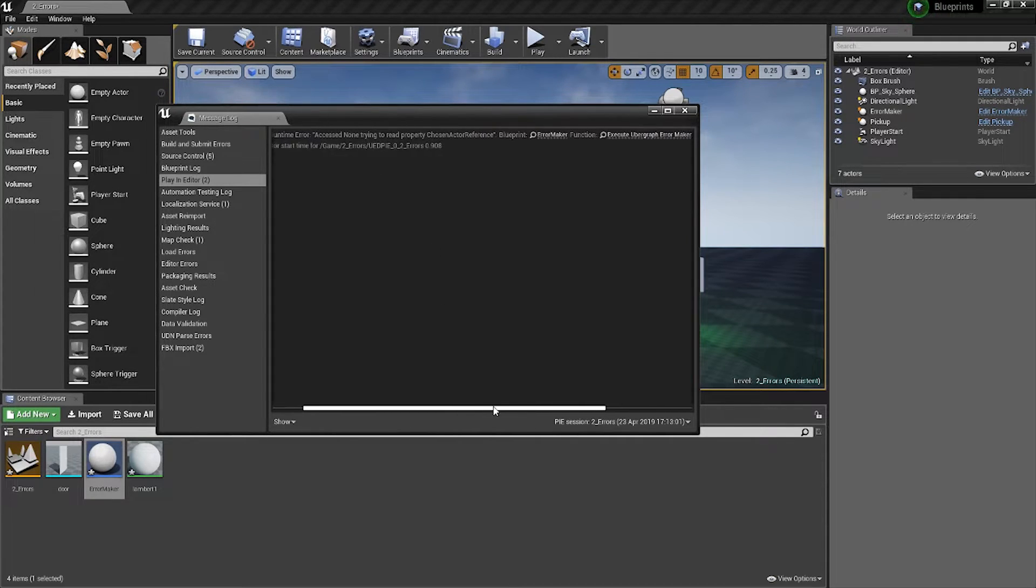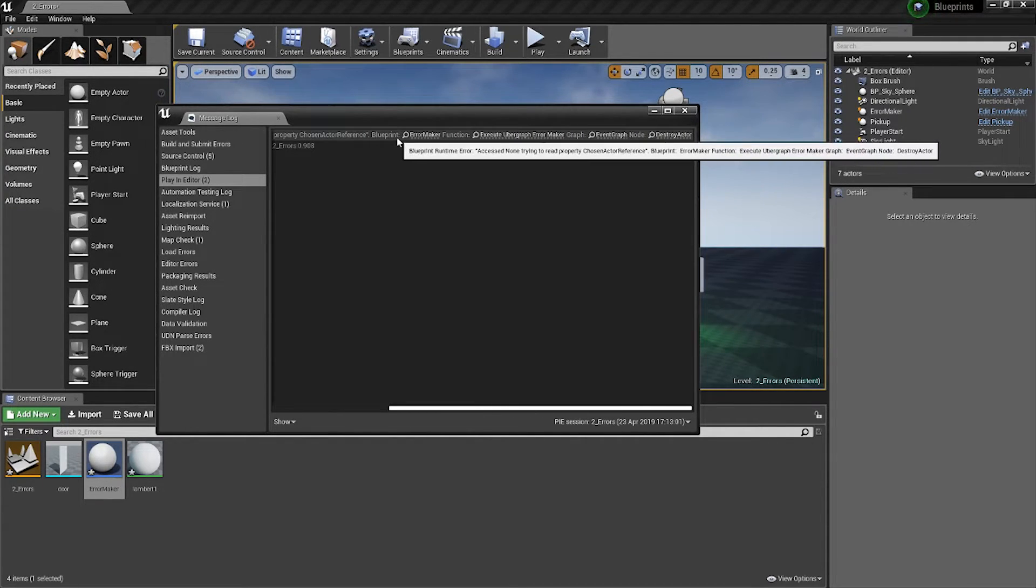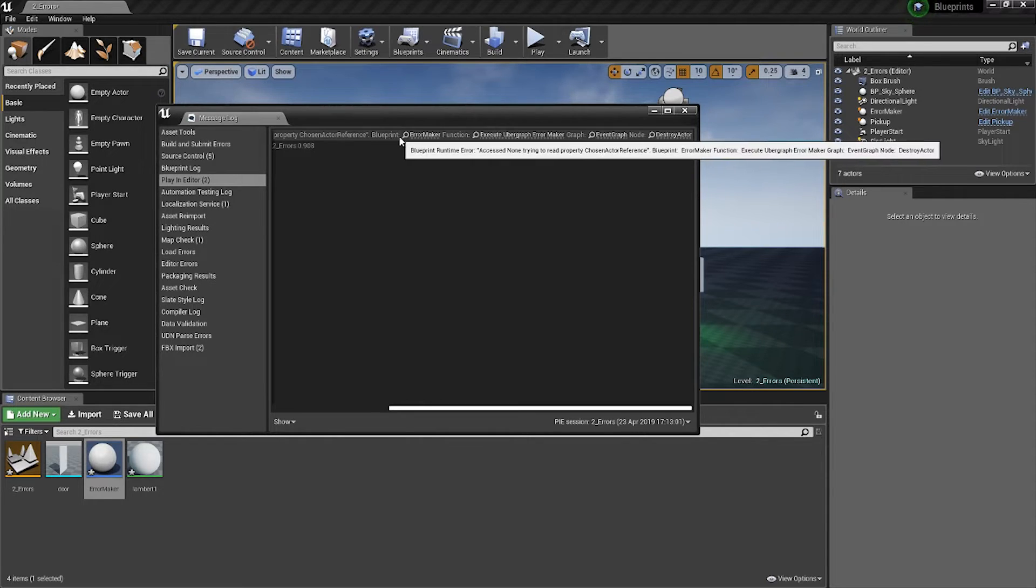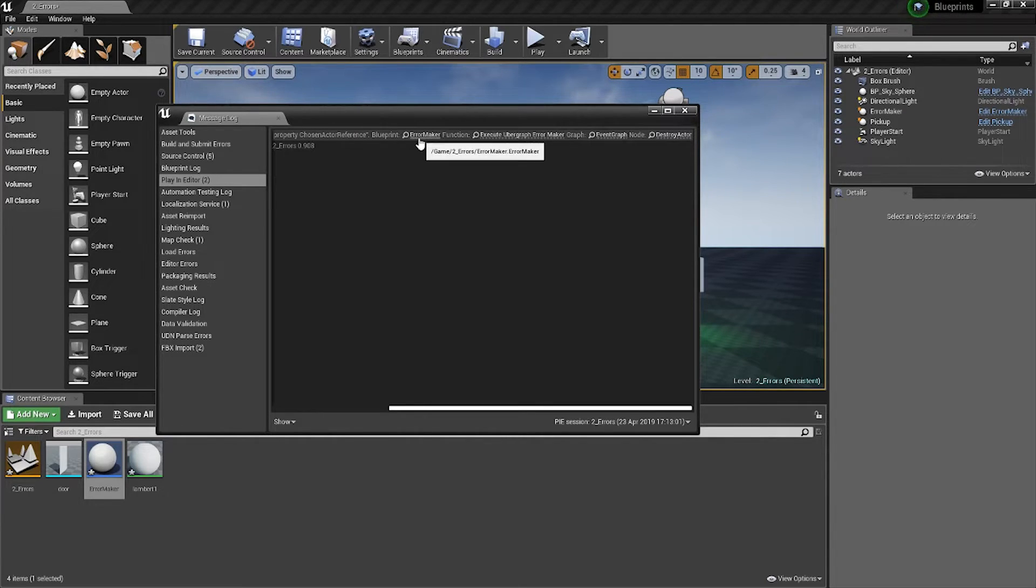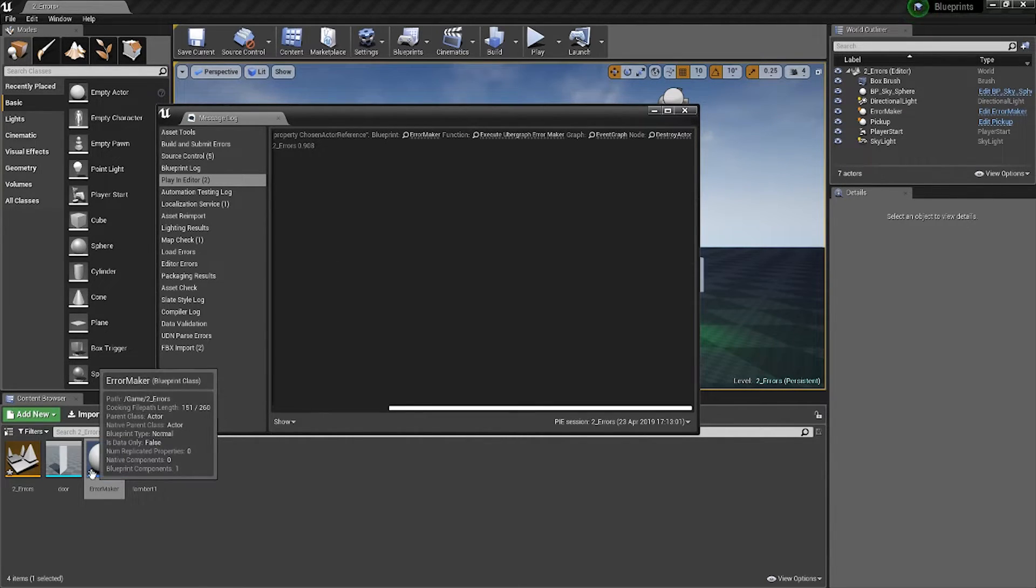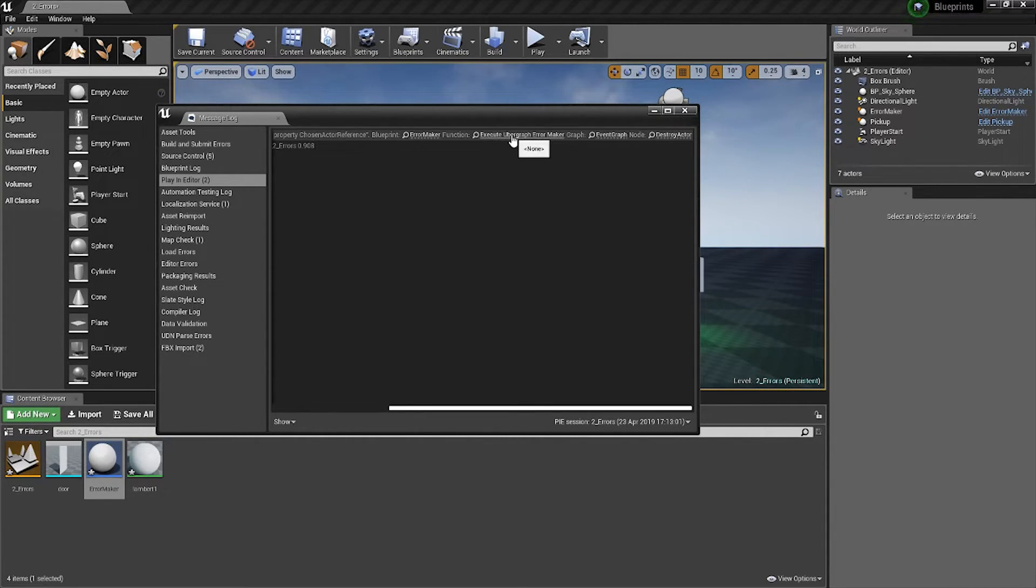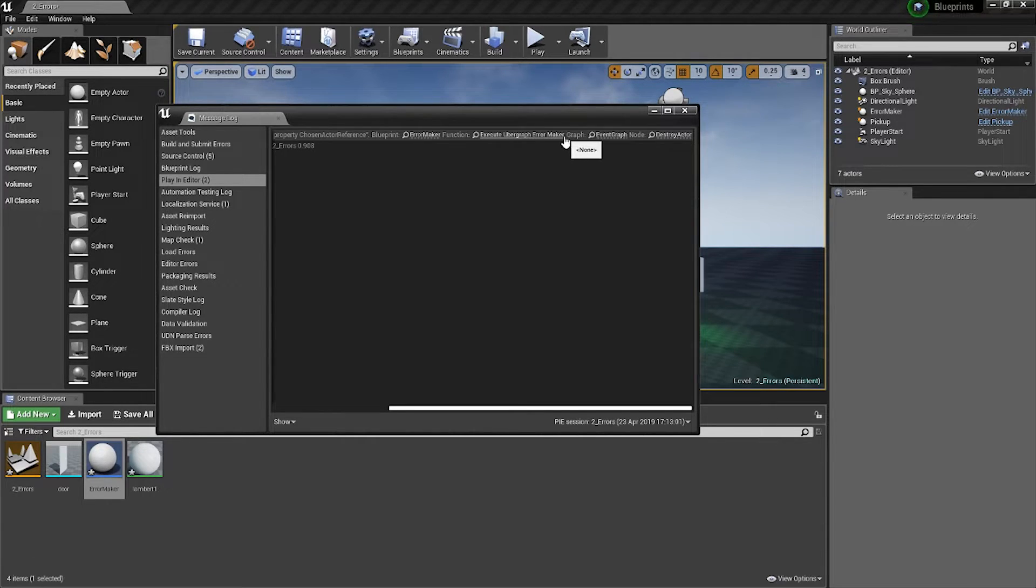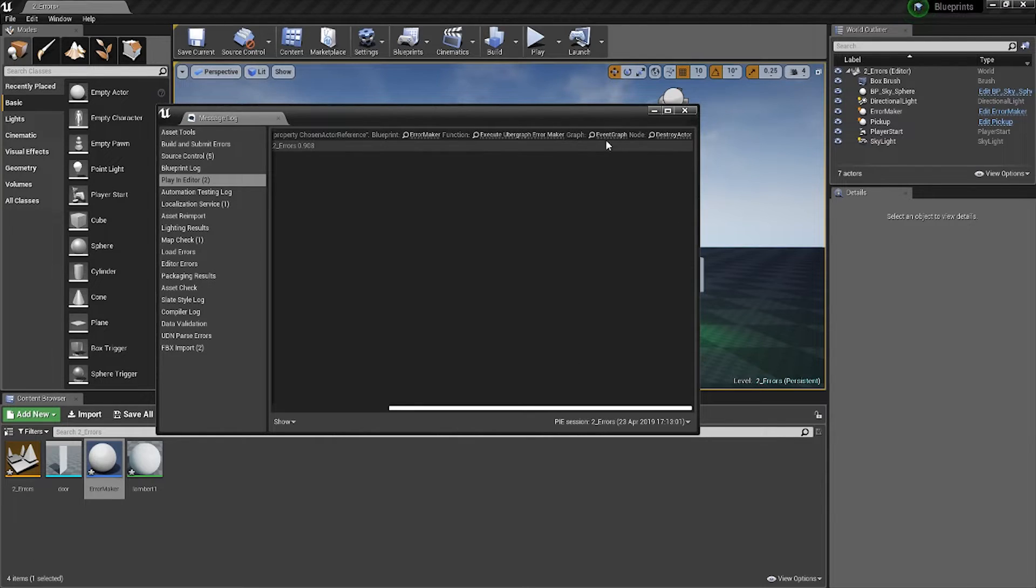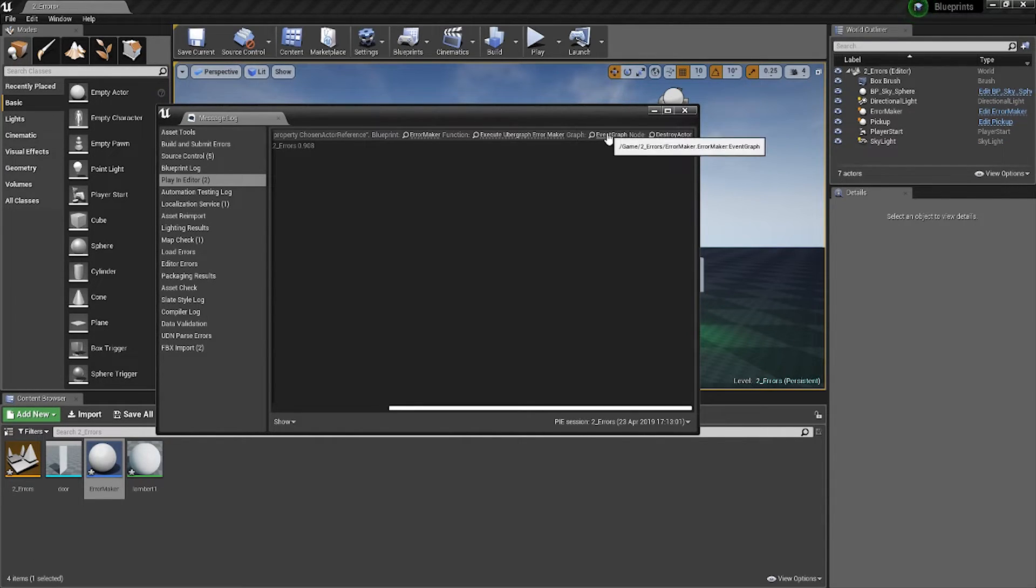Then afterwards, it will tell you where that error is. It's in the blueprint of the error maker, which is this one here, in the function of execute error maker—the begin play basically—on the event graph and then destroy actor node.